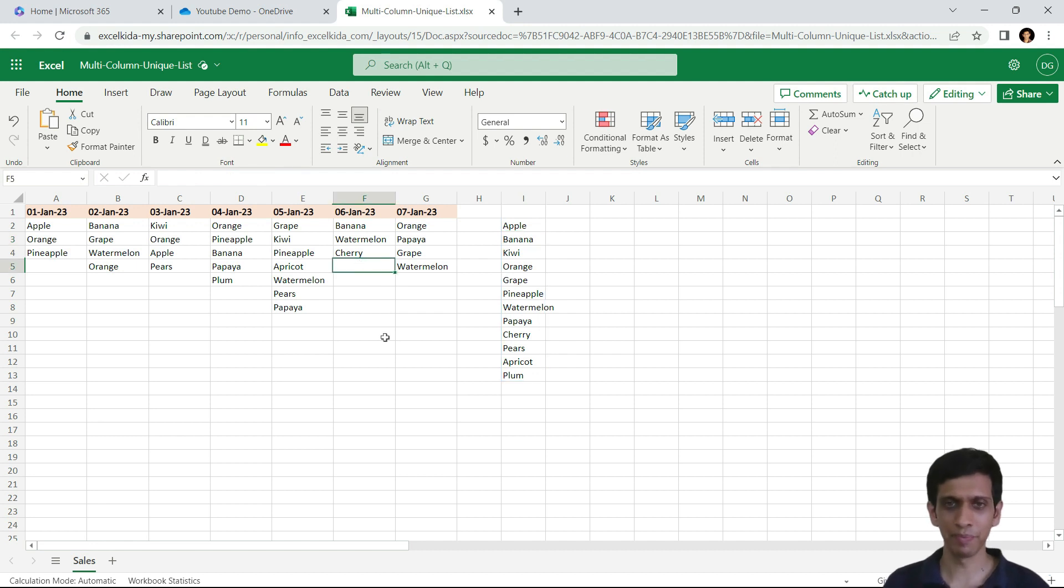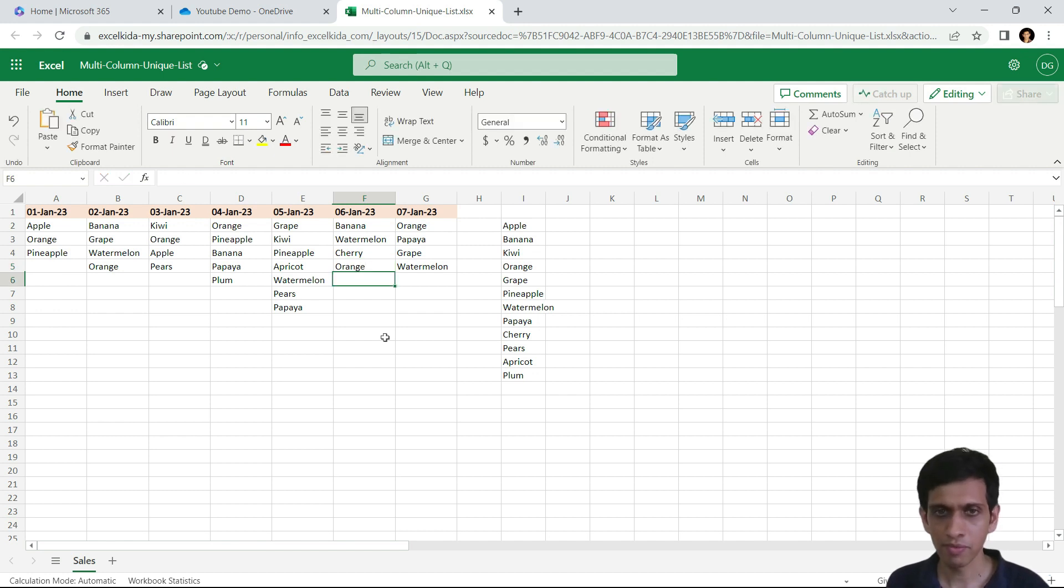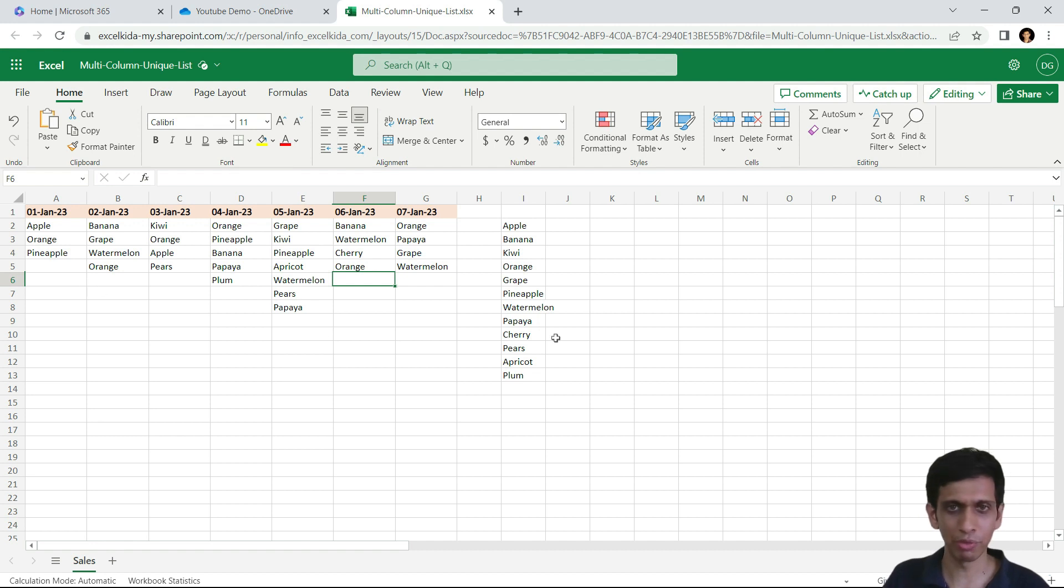Let's test this. So let's say if I add orange here, orange. Since orange is already covered, it would not produce.